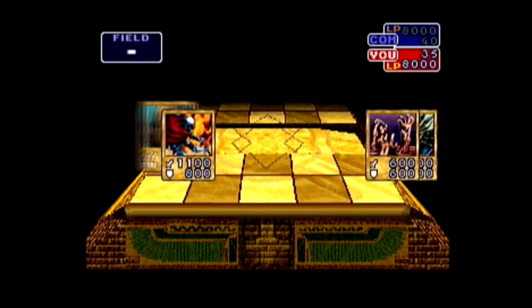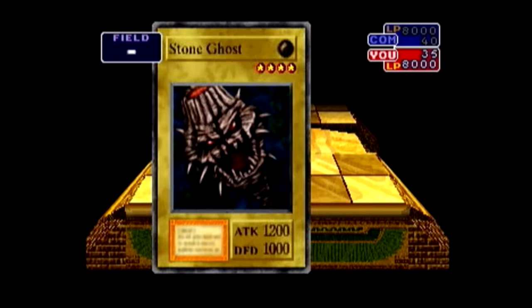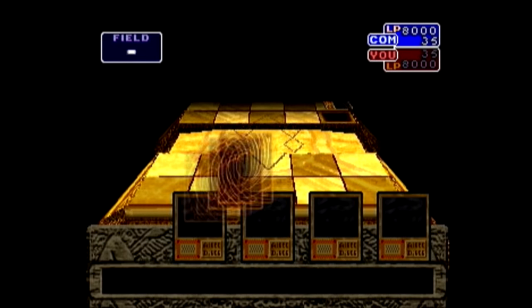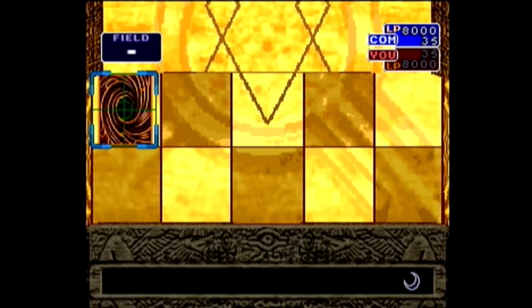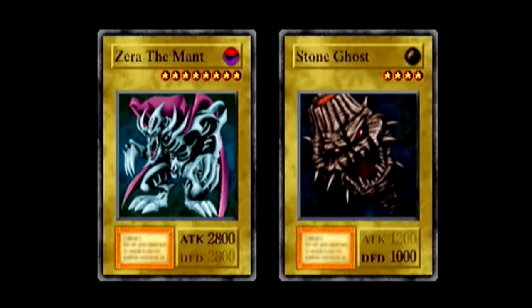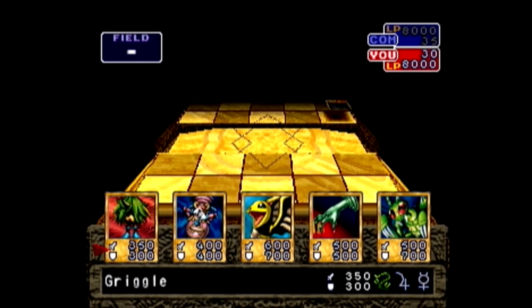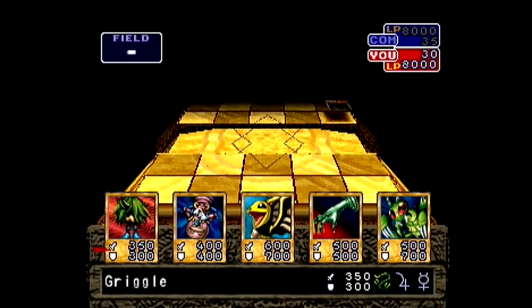Then, throw all of the cards out of your hand and end your turn. Next, you want to write down what the enemy plays against you first turn. After that, you want to take the next 5 cards you draw and write down what card slots they are in again.